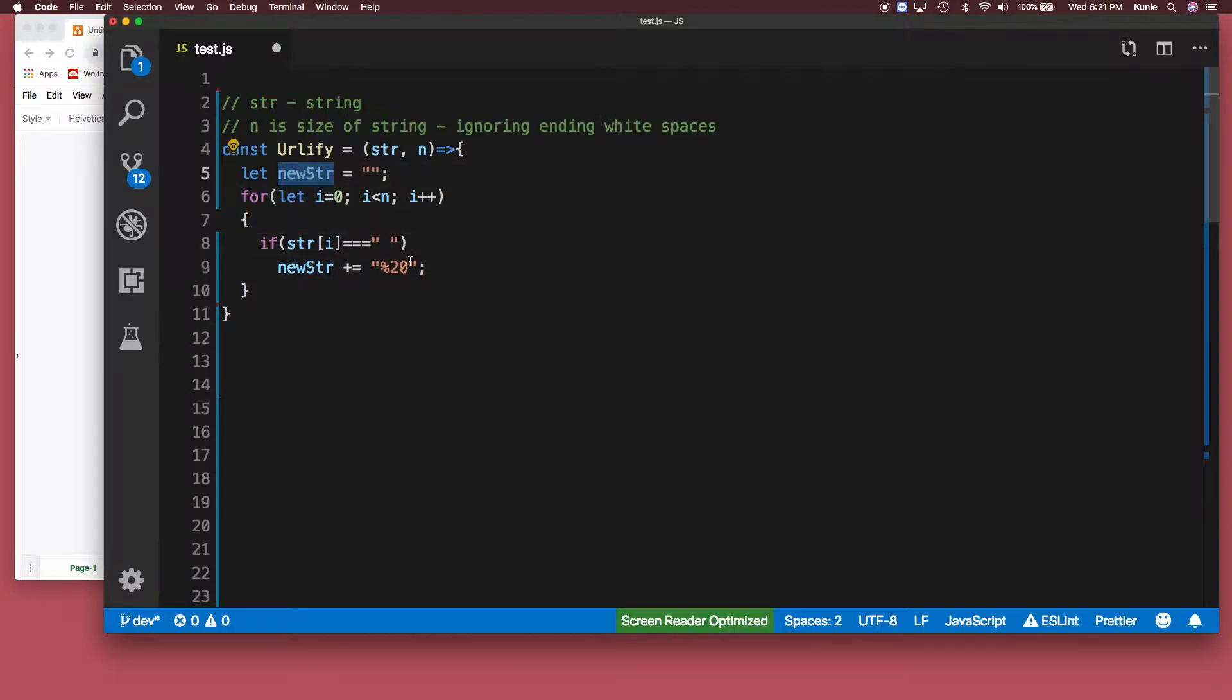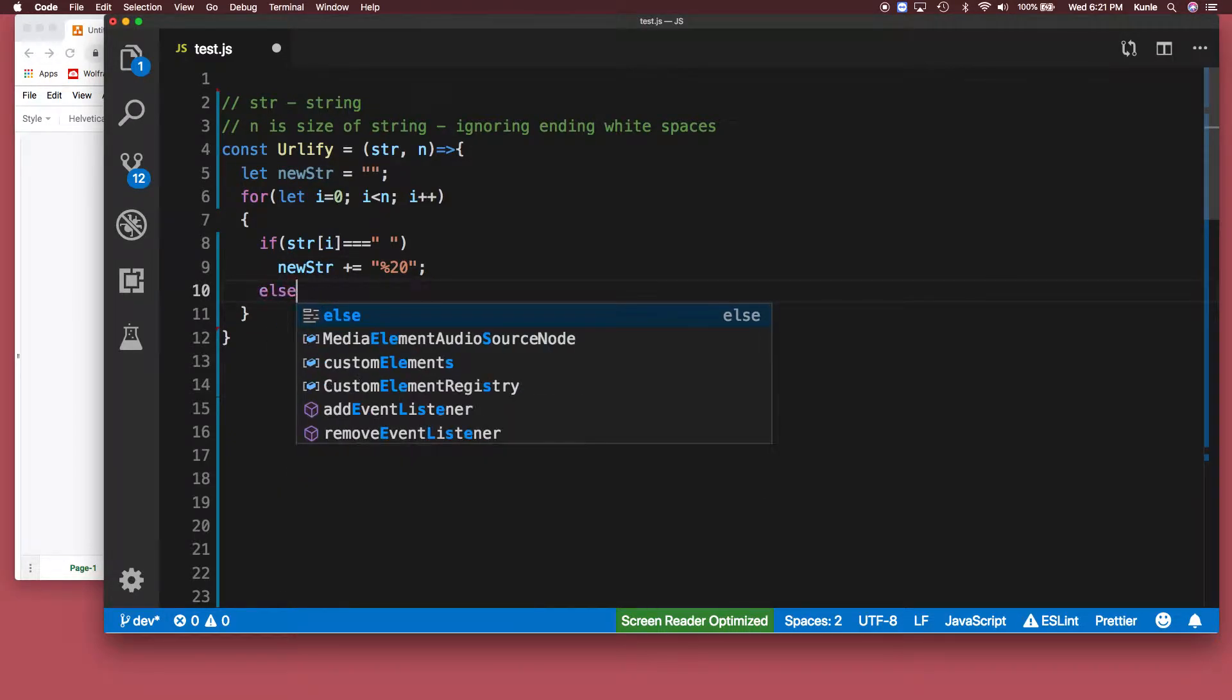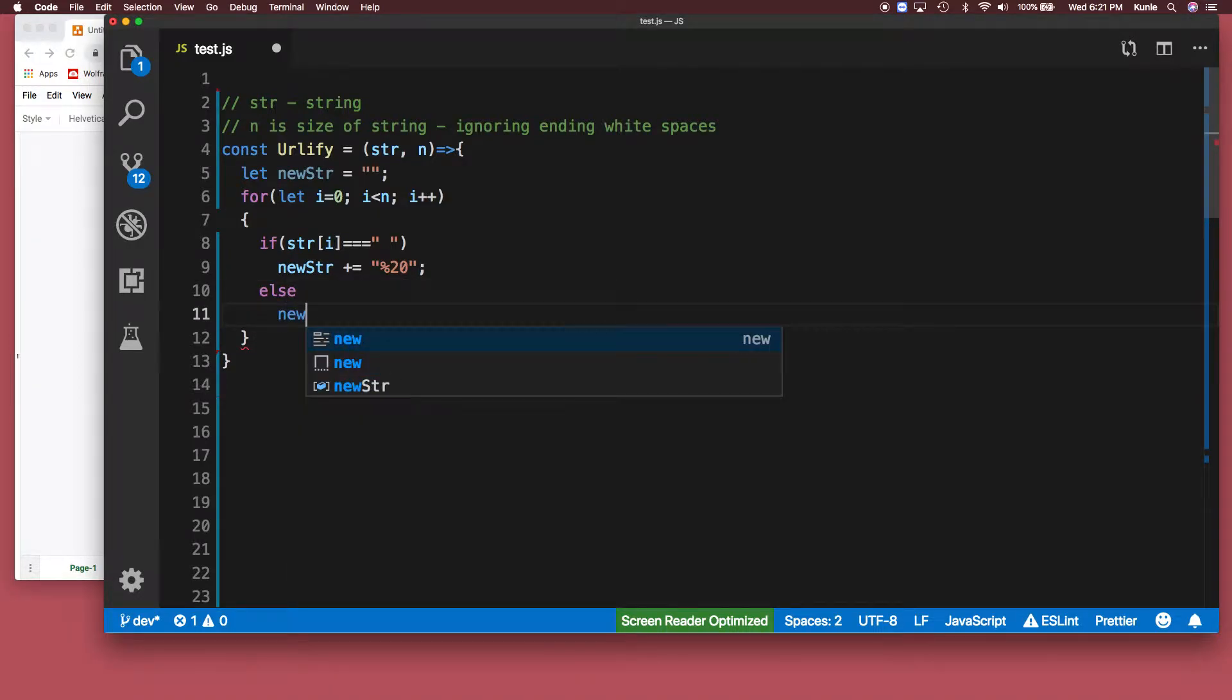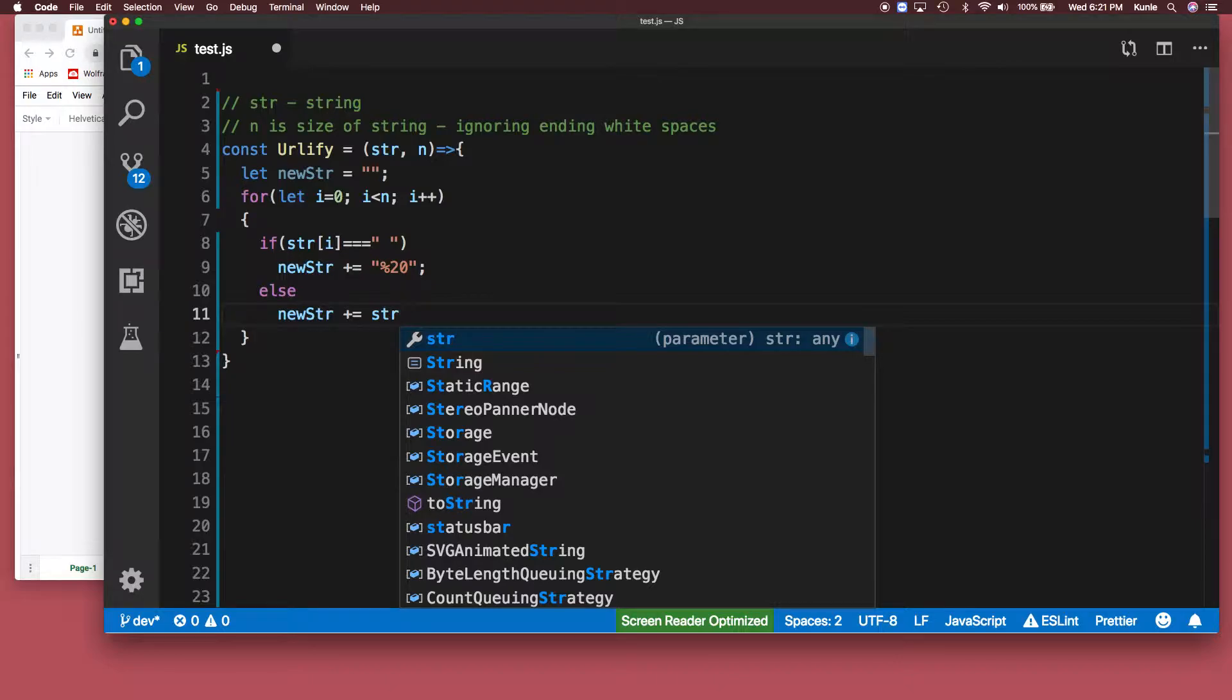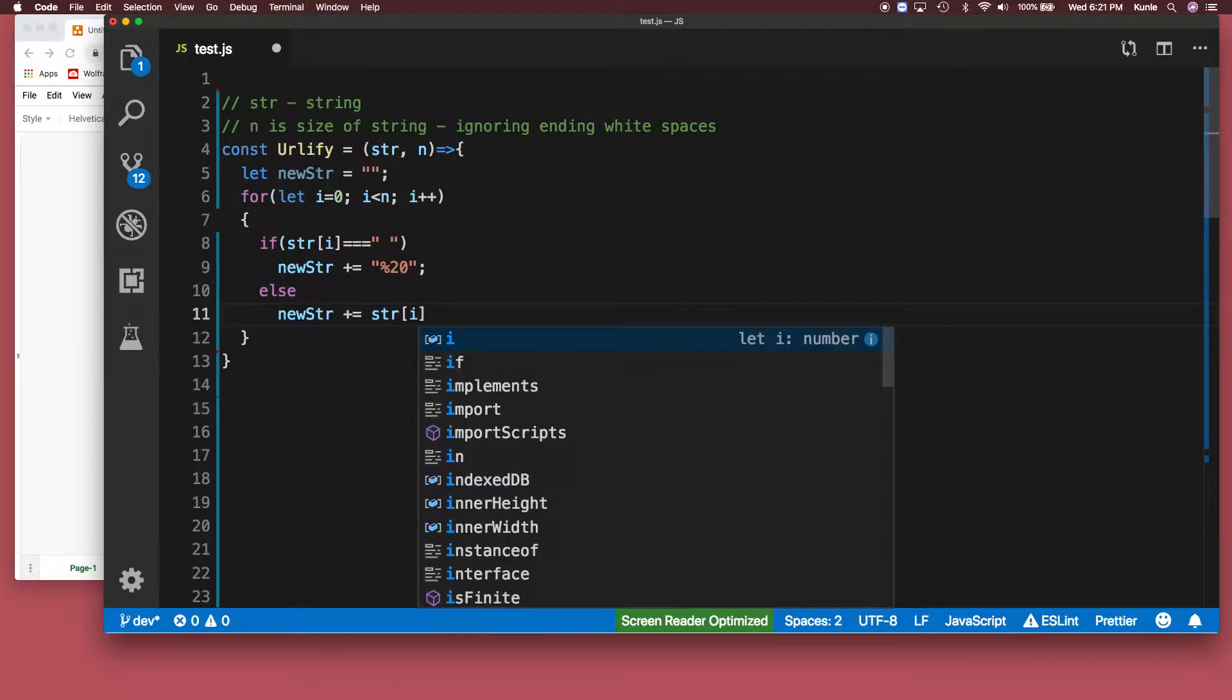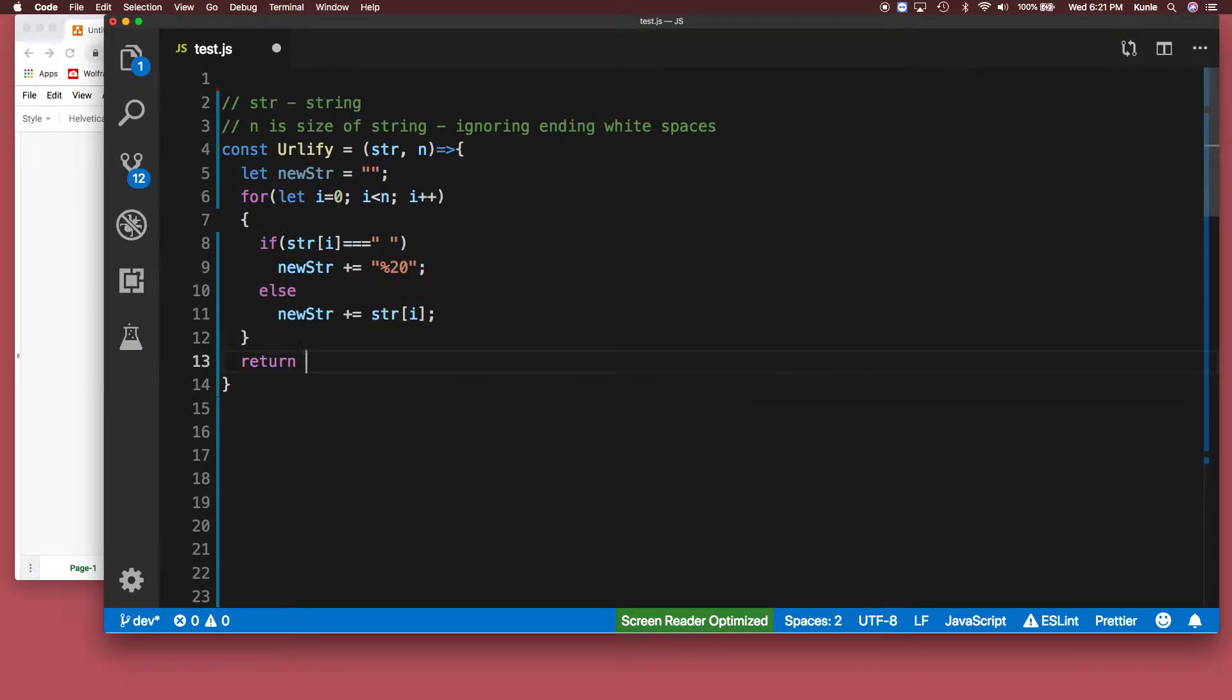So we check that first. If that's if that doesn't happen, then the new string just add plus equal to the regular string. The new string just becomes the regular string. It's that simple. If that doesn't happen, the new string becomes a regular string and then we return the new string.